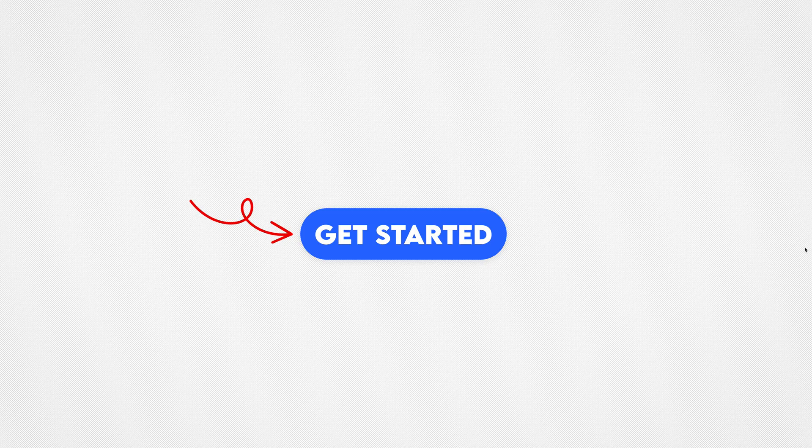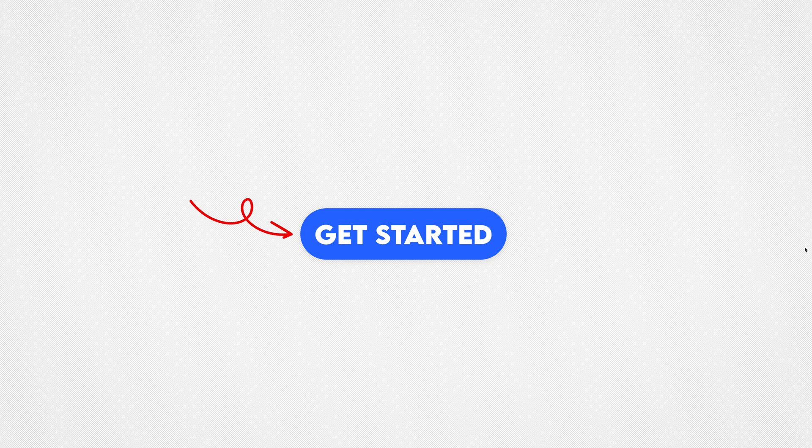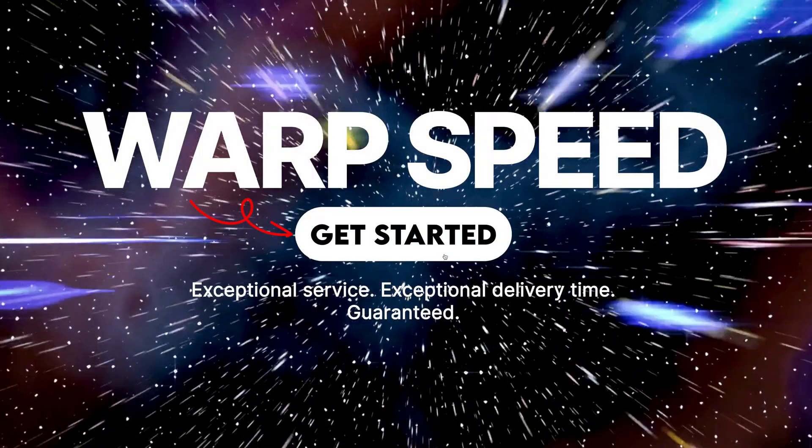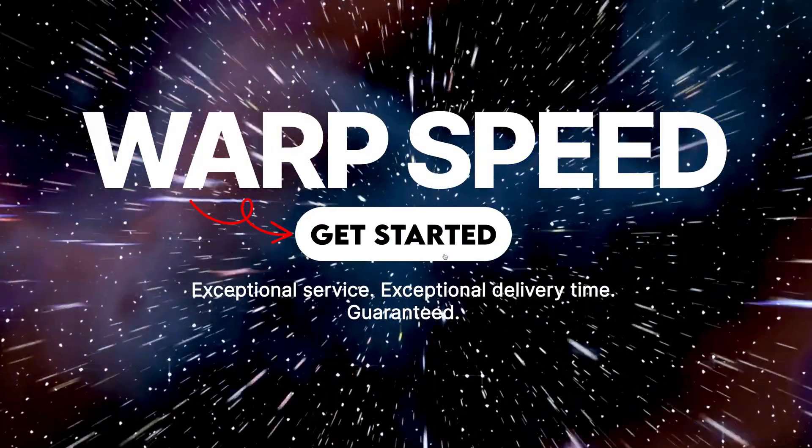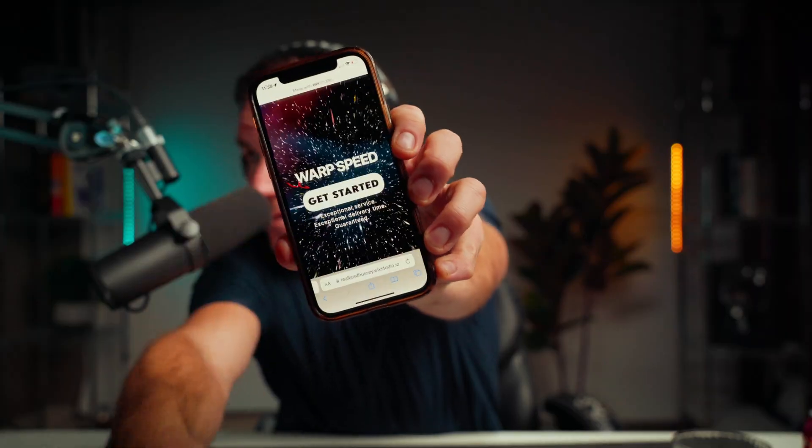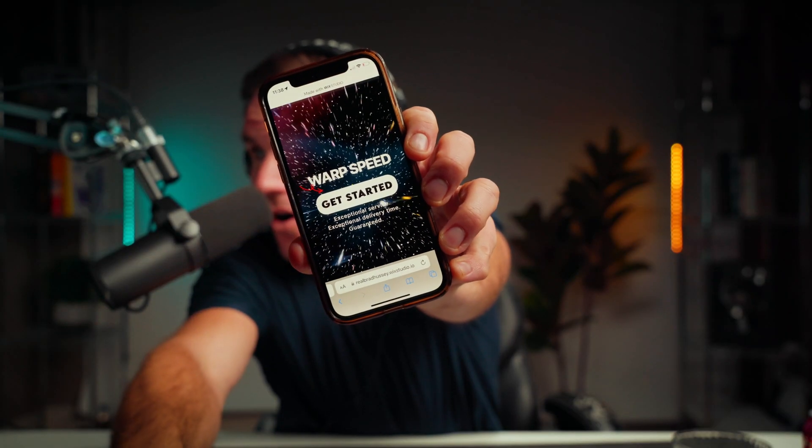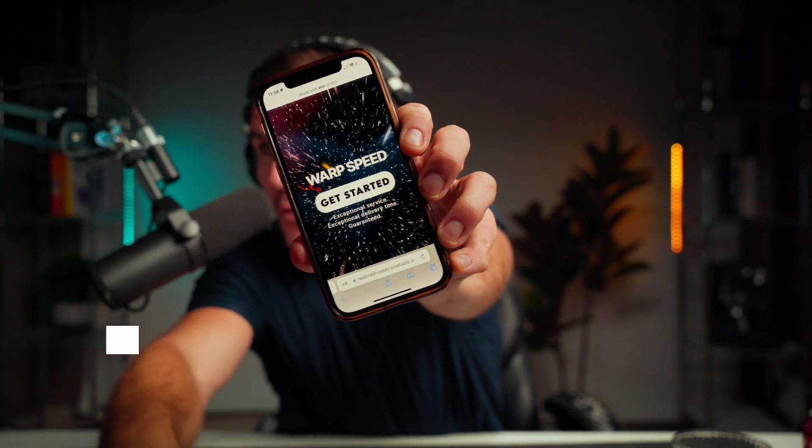I came across this really cool web design effect that's super easy to make. It looks like this on desktop and this on your phone. It's so cool and so easy to make. Stay tuned, I'll show you exactly how to make it.